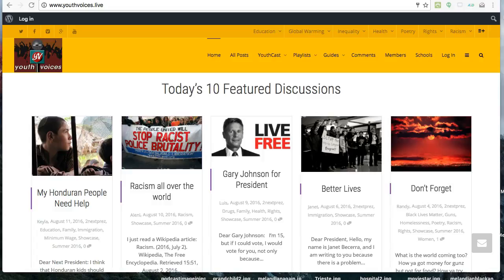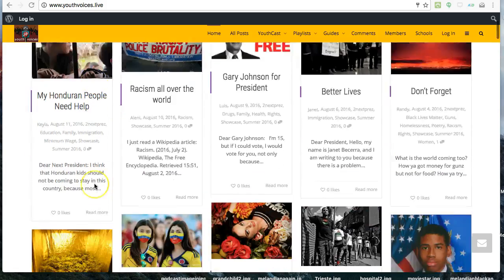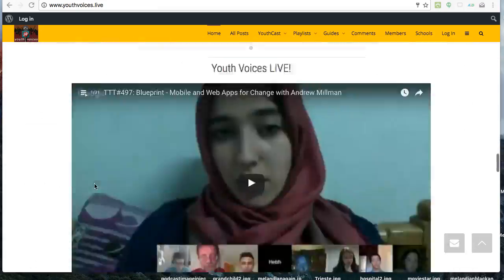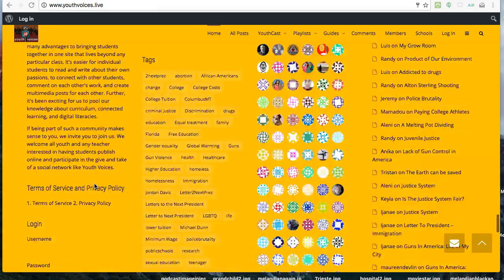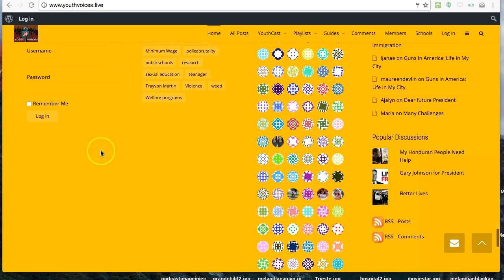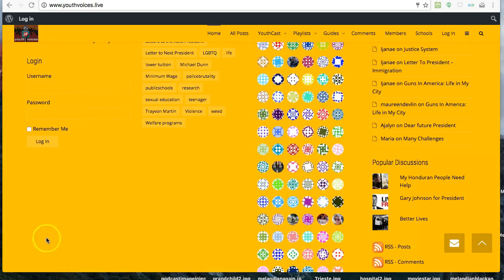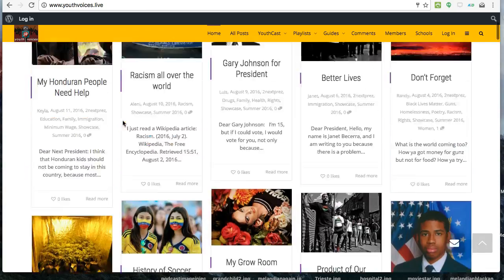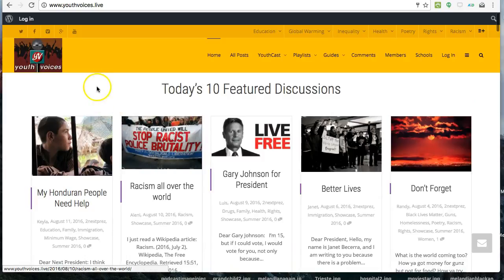First, you have to log in. There are three different places on the site to log in. If you're not registered on the site yet, check with your teacher or email Paul Allison at allisonpr at gmail.com.